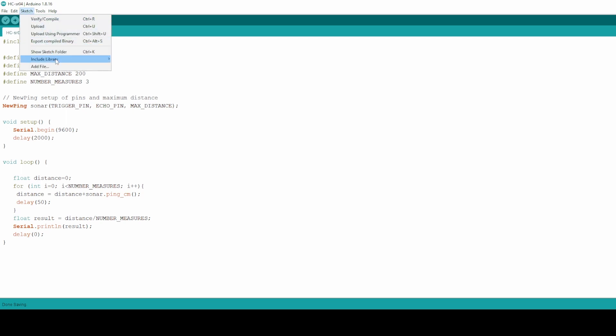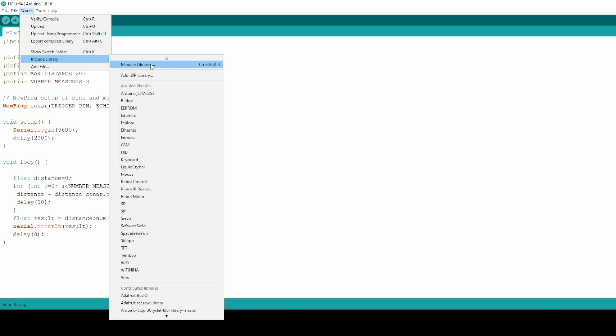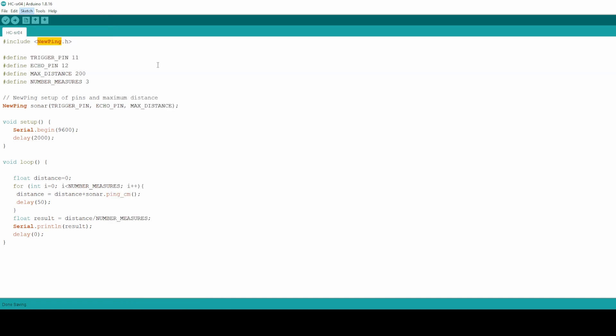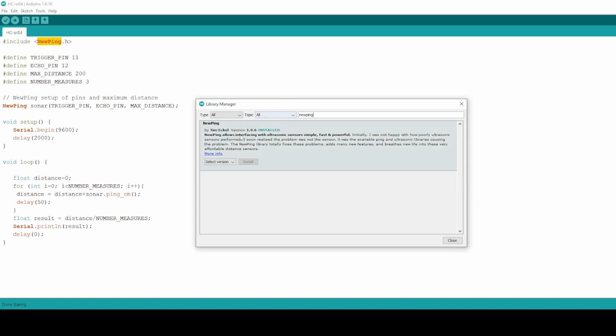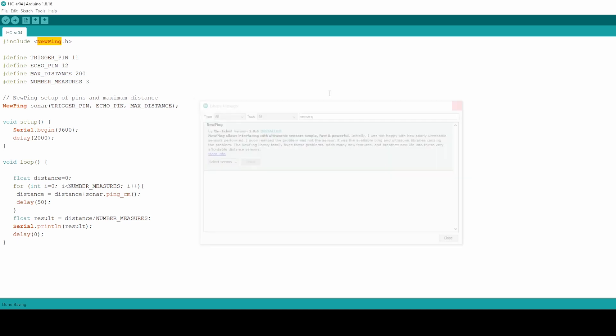Just go to Include Libraries, Manage Libraries. Just wait a couple of seconds while it loads. And then here just search for NewPing. It's taking a couple of seconds and then just install the version. And you will be able then to use the NewPing library.